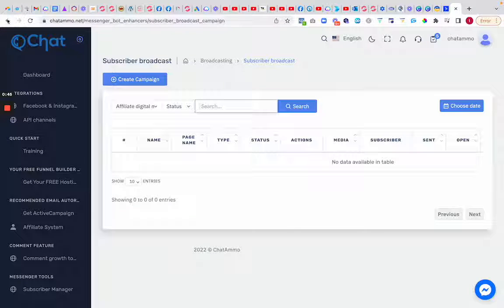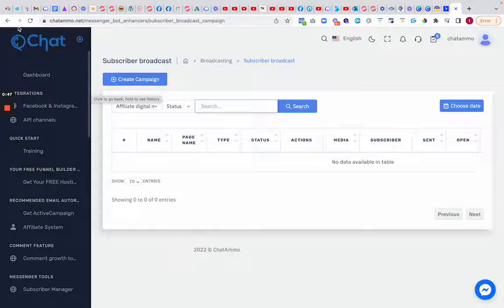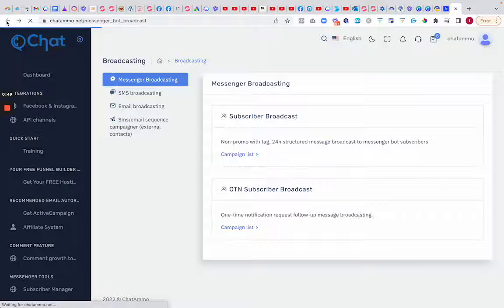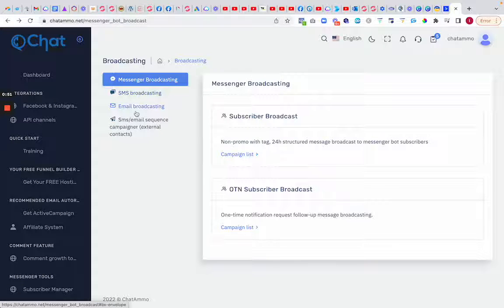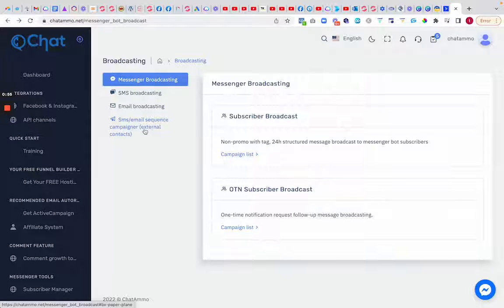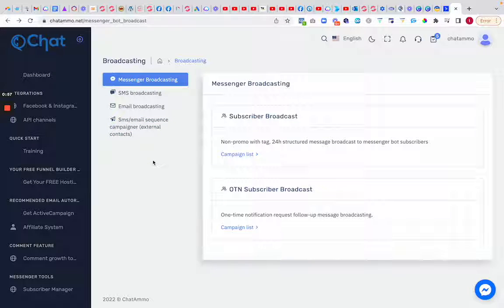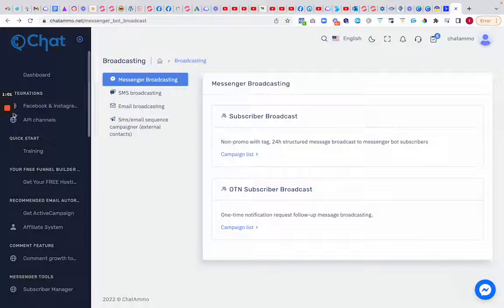You also have exactly the same for SMS broadcasting, email broadcasting, and SMS sequence campaigns for external contacts. So let's make a new video and dive into each of these.